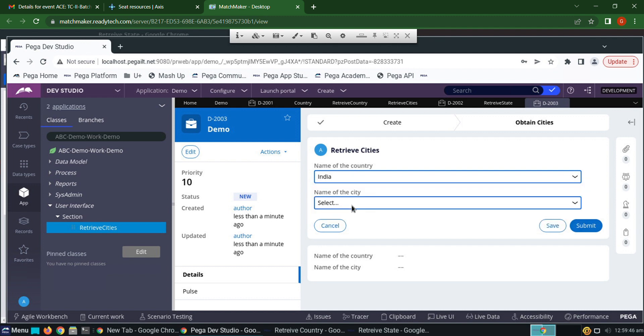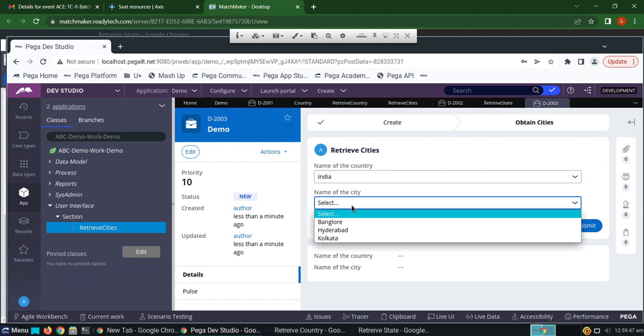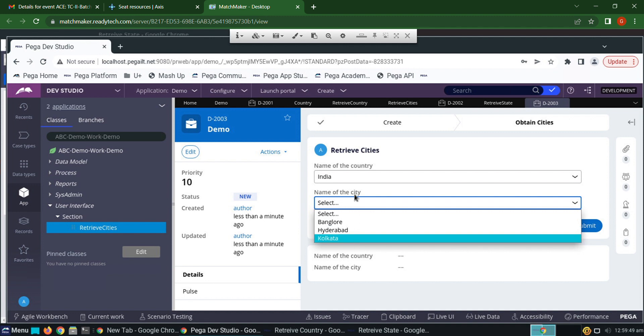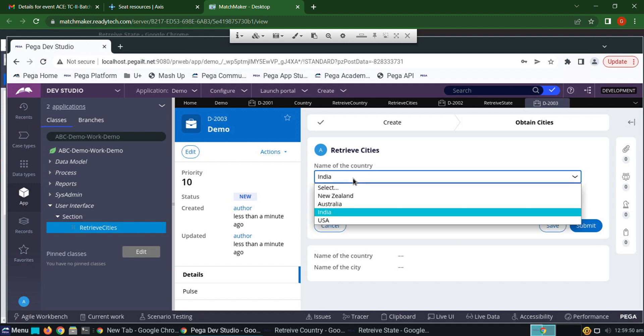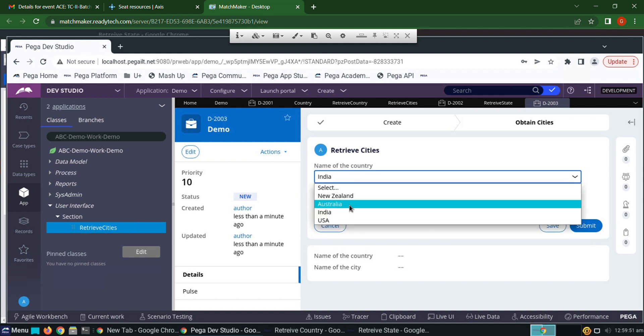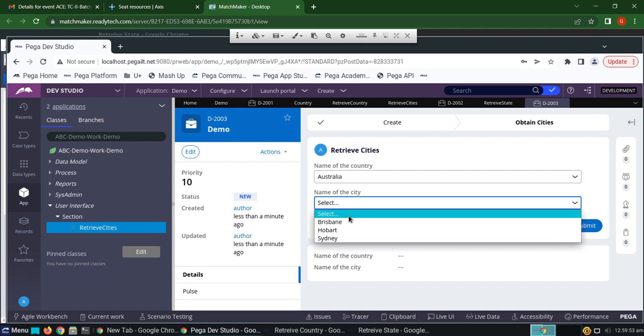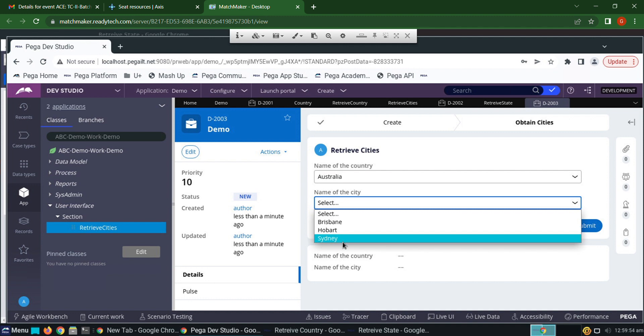Save and run, then click Create. When I select India it is showing Bangalore, Hyderabad, and Kolkata. When I select Australia it is showing Brisbane, Hobart, and Sydney. The cascading dropdown is working successfully.